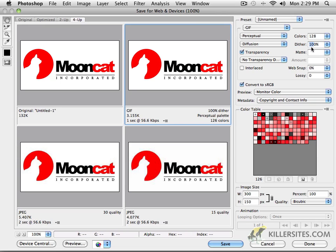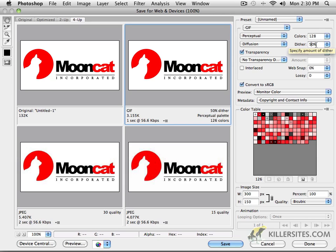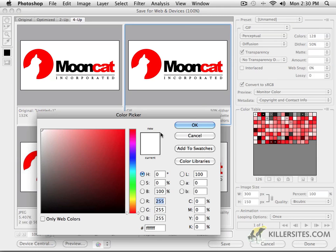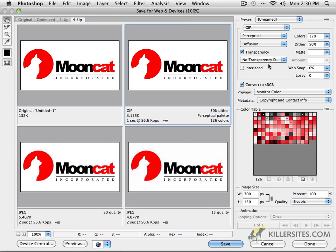As you can see here, 100% dither is increasing the size a little bit. If I set this to 50% dither, it really does nothing in this particular image and how it's going to work. So, not really all that important for us at this stage in the game.